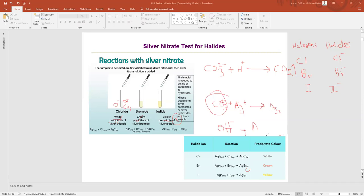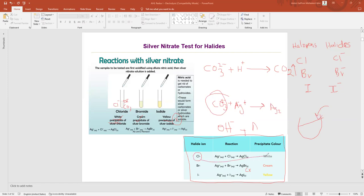In summary, if you put AgNO₃ into a solution and you have Cl⁻, you will get a white color precipitate; if you have Br⁻ you will get a cream precipitate; and if you have I⁻ you will get a yellow color precipitate. Now we will move to the question.